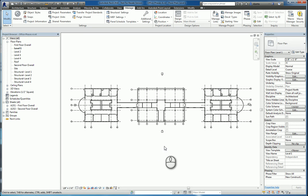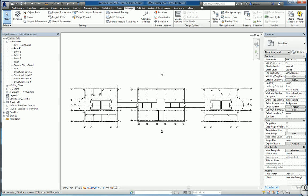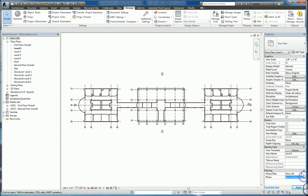When we're working with phasing, they are in the instance properties of the view. If you scroll down, there's phasing at the bottom. You can specify what phase this particular view needs to be set at and what phase filters.